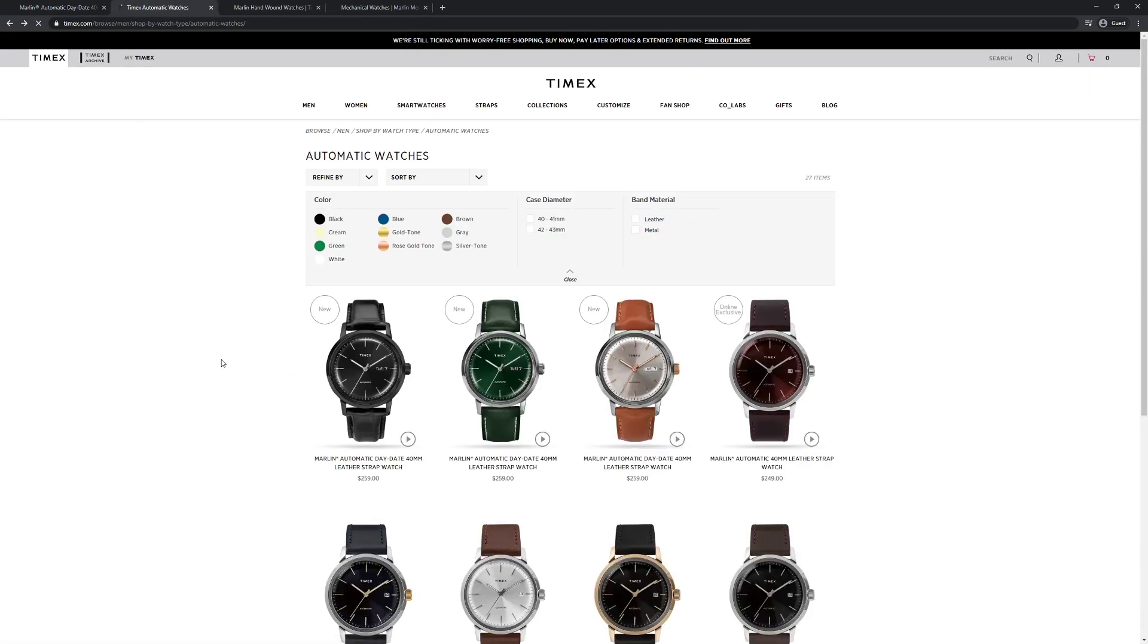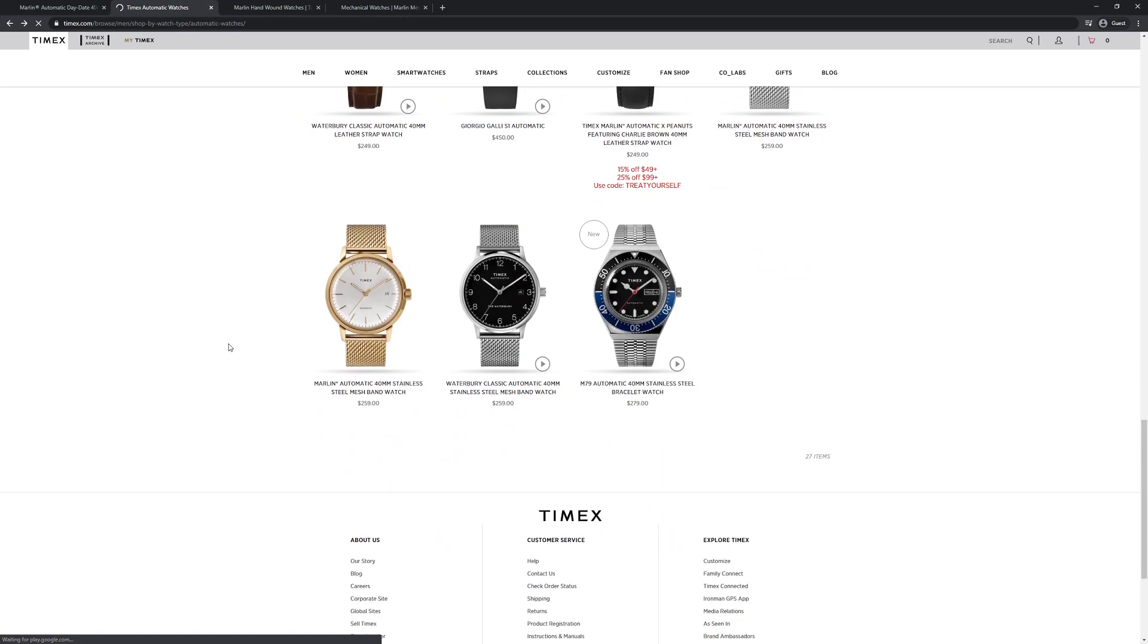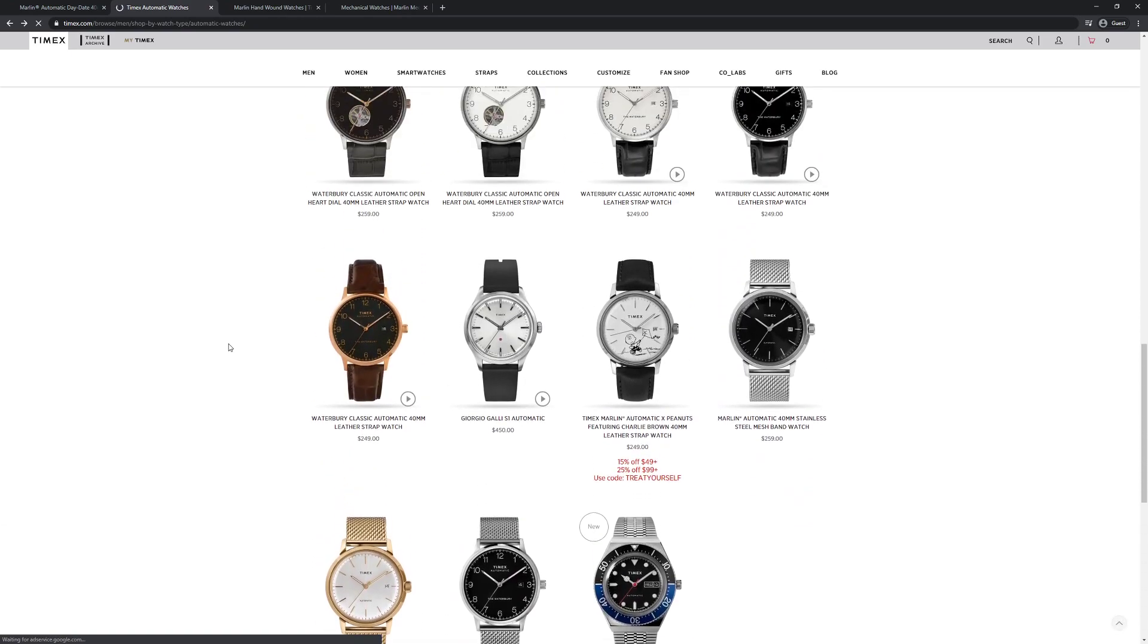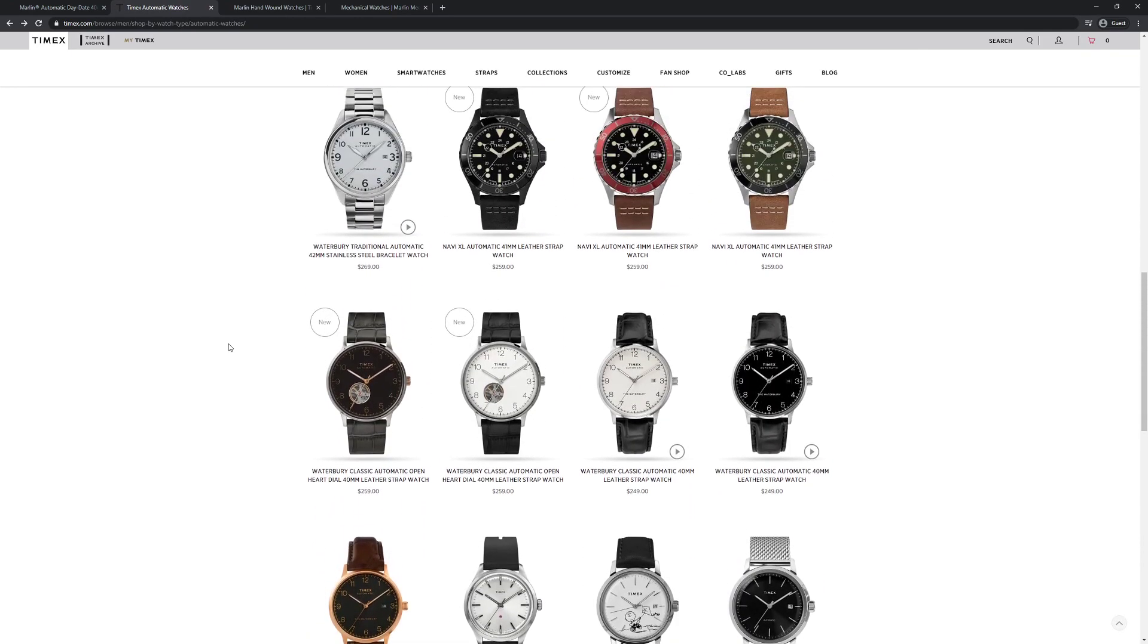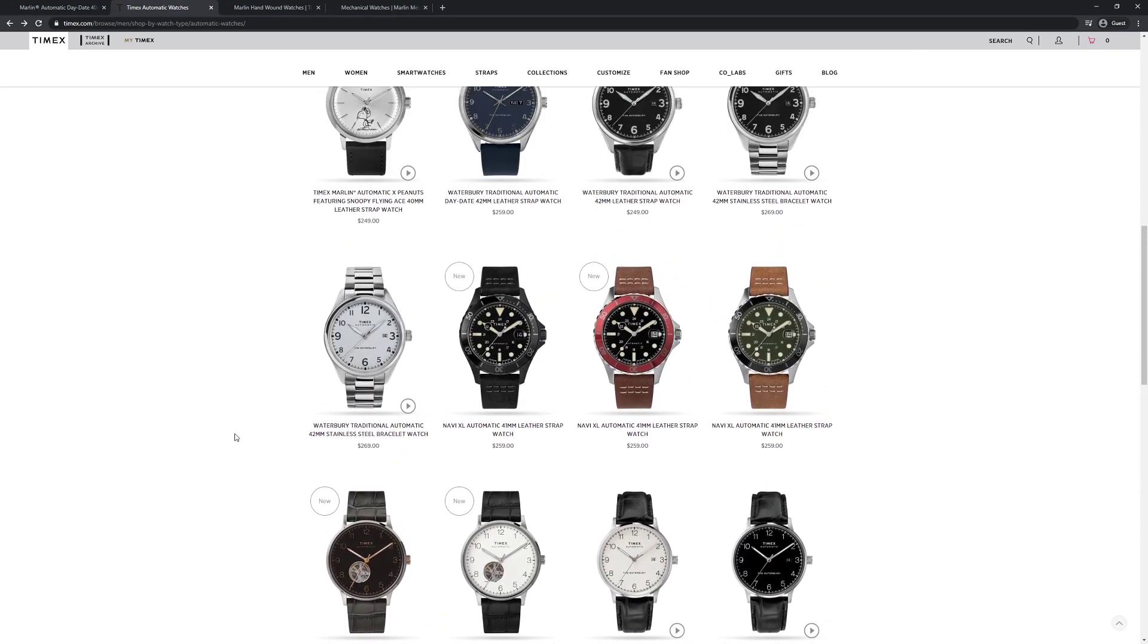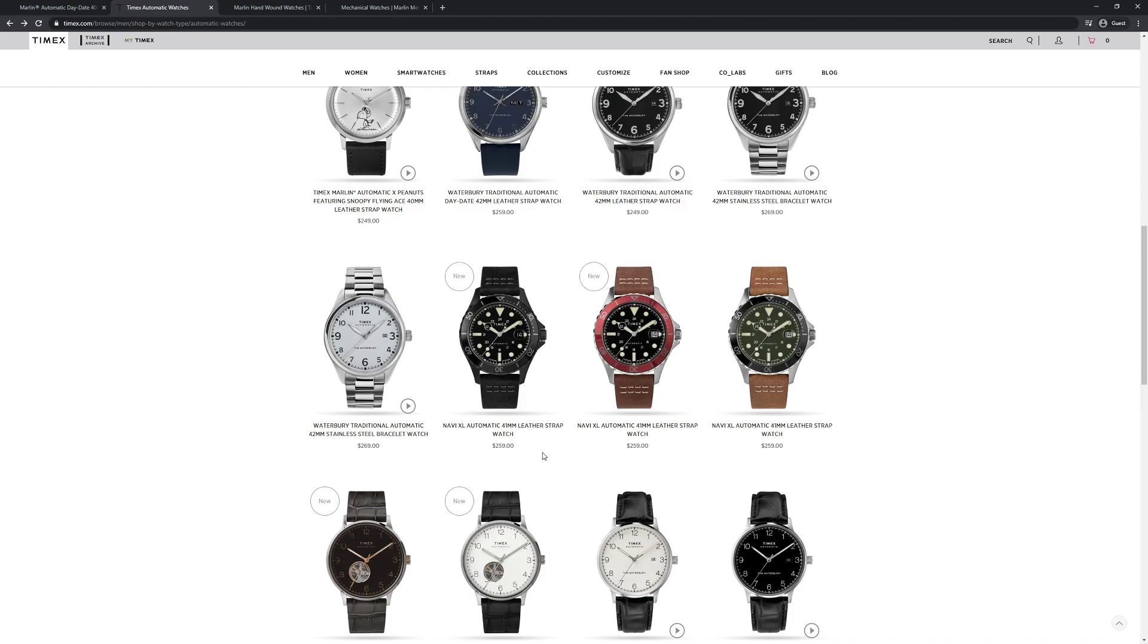And they're really cool, but they're a little bit on the expensive end. I'm kind of drawn to the Navi automatic, these dive style ones. And they're $259, which isn't that unreasonable. But if you start to consider the Orient Kamasu you can get on a bracelet. And note these don't come on bracelets. With a sapphire crystal and a hacking and hand winding movement for about $200 if you're lucky and you find one on sale.